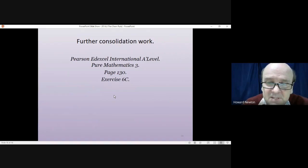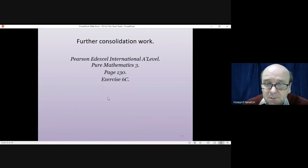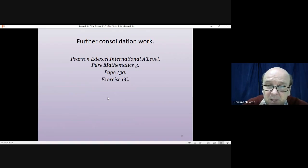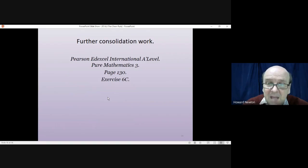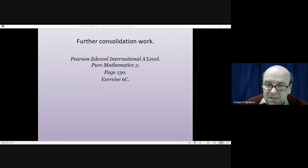That gets us to the end of this lesson. If you've got the textbook, turn to page 130 and have a go at exercise 6c. Thank you very much for listening.